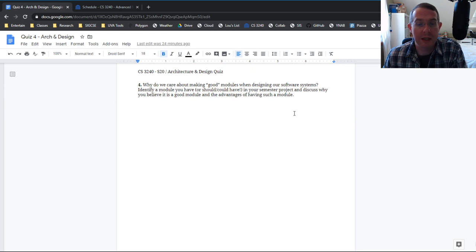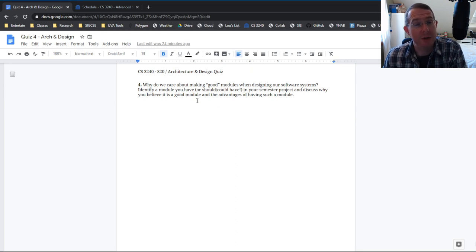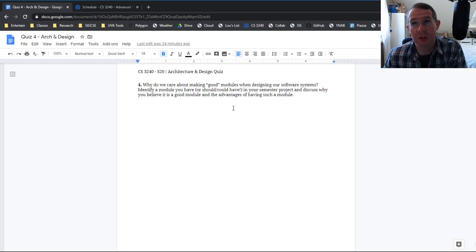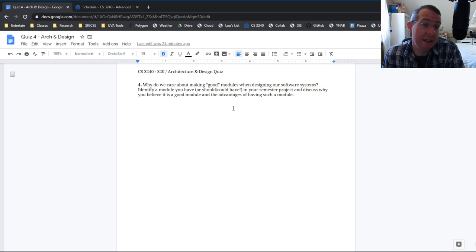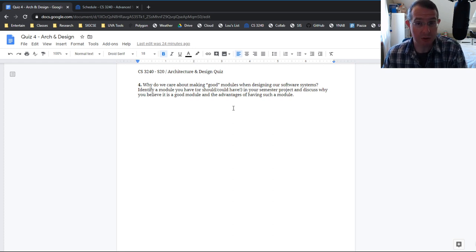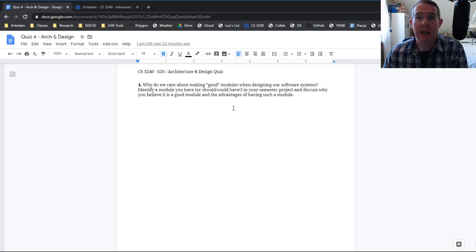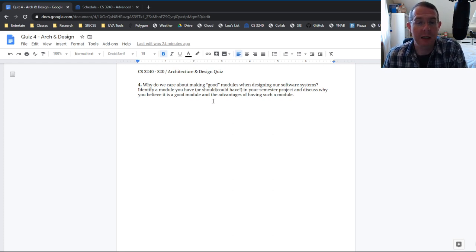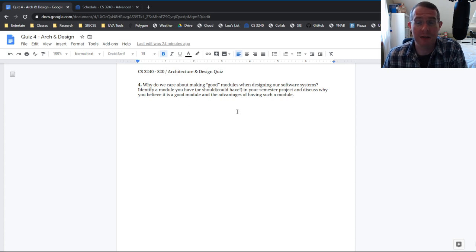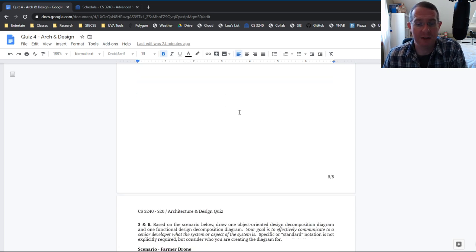Question four, why do we care about making good software modules? Now, then I want you to identify a module that you could have, should have, or did put into your system, into your project and why you think it's a good module and what the advantages of having as a module.